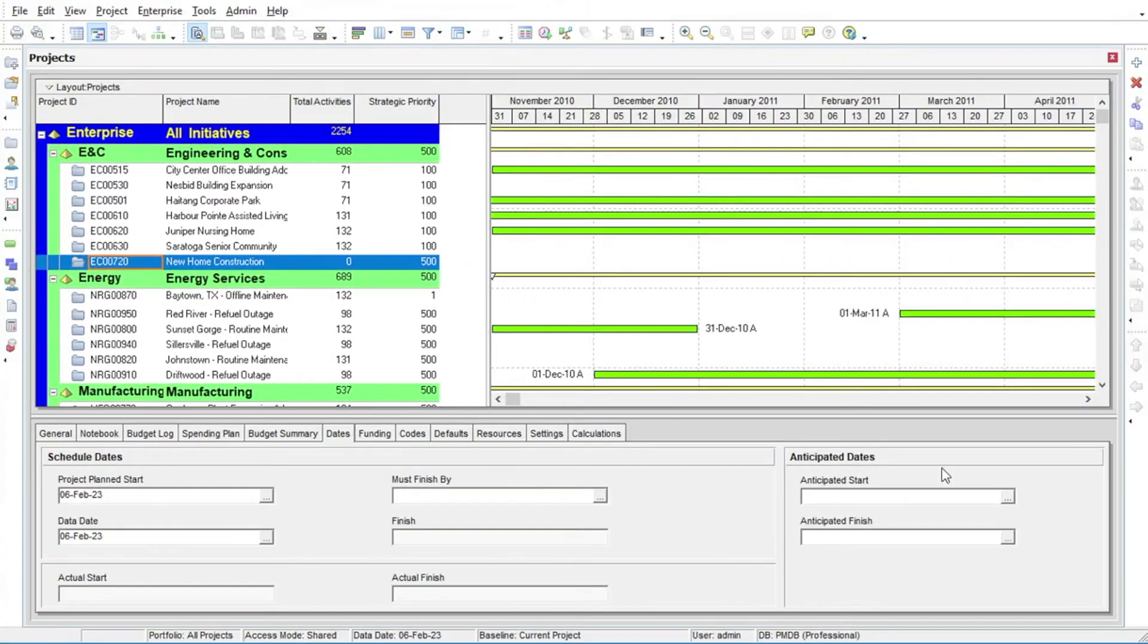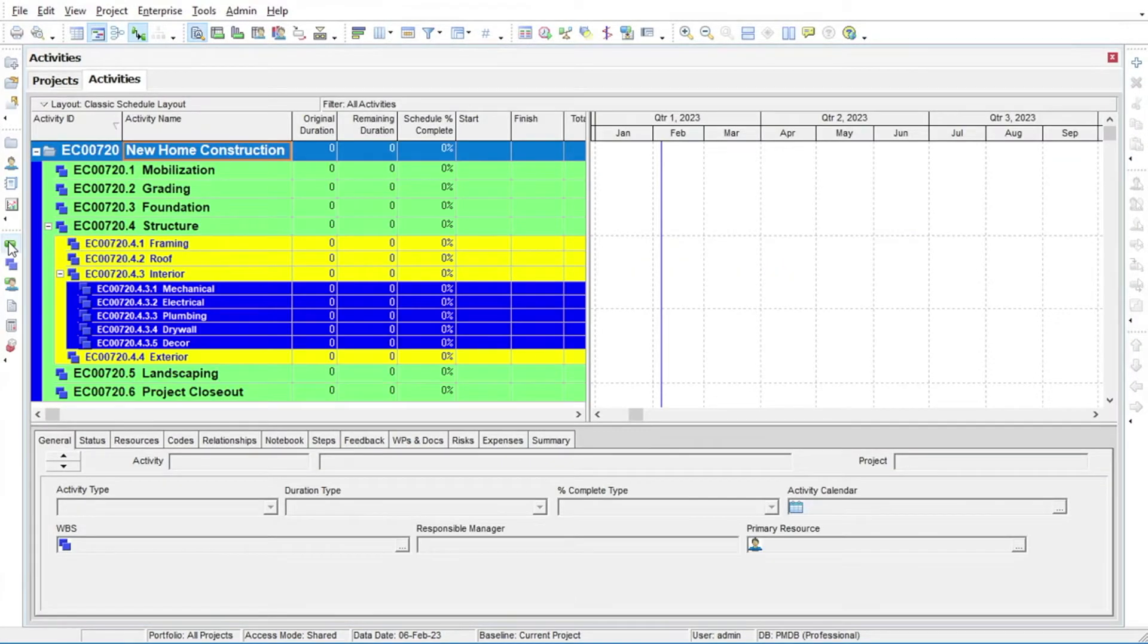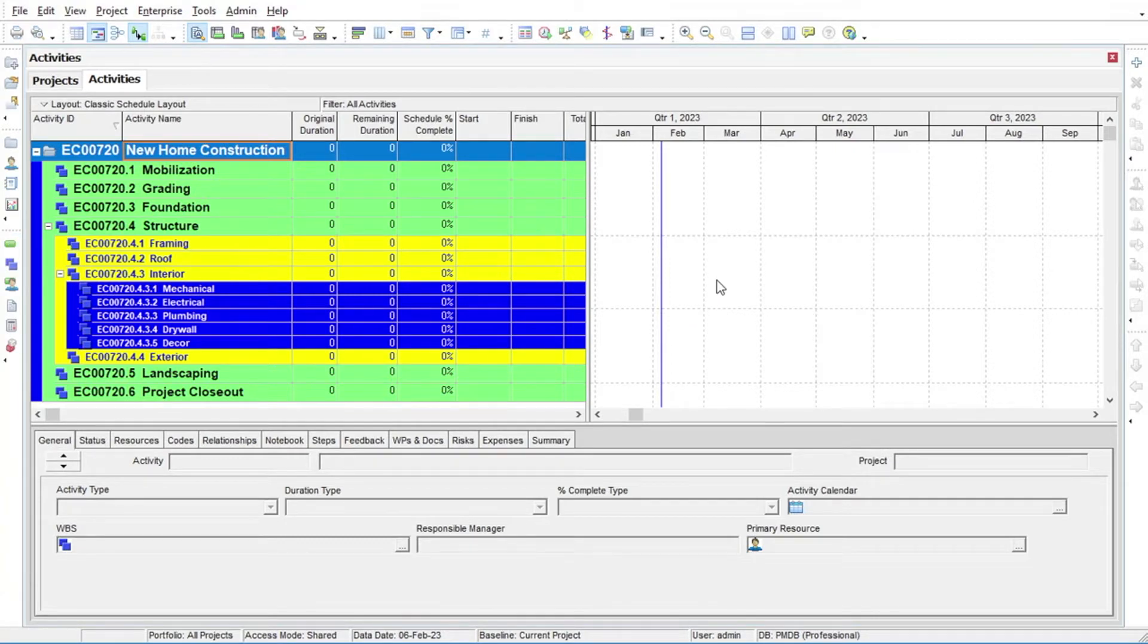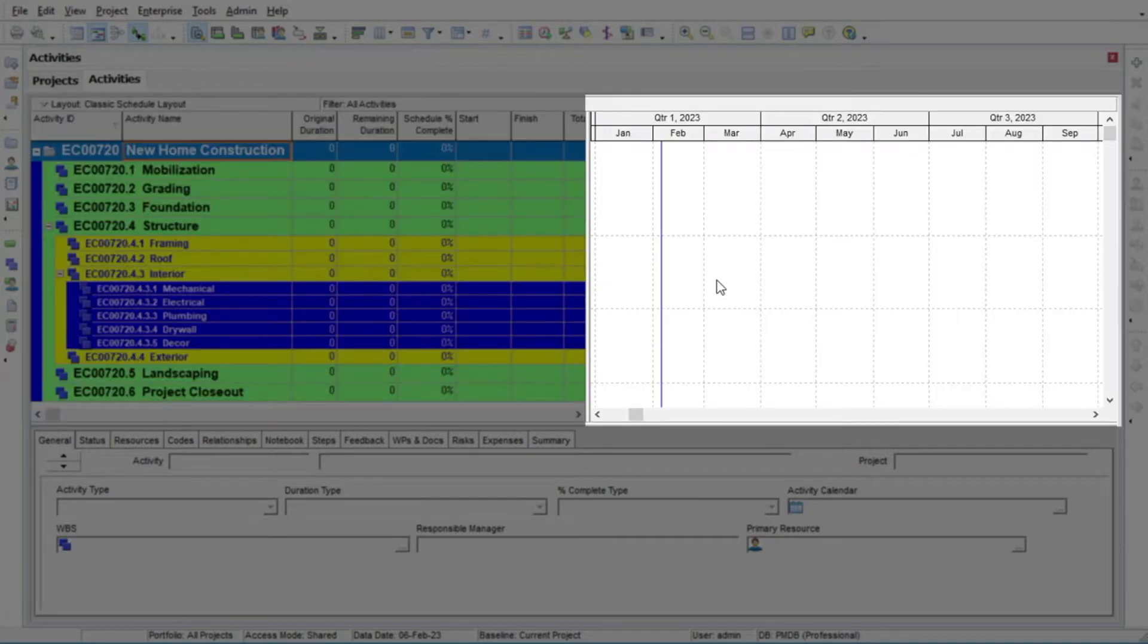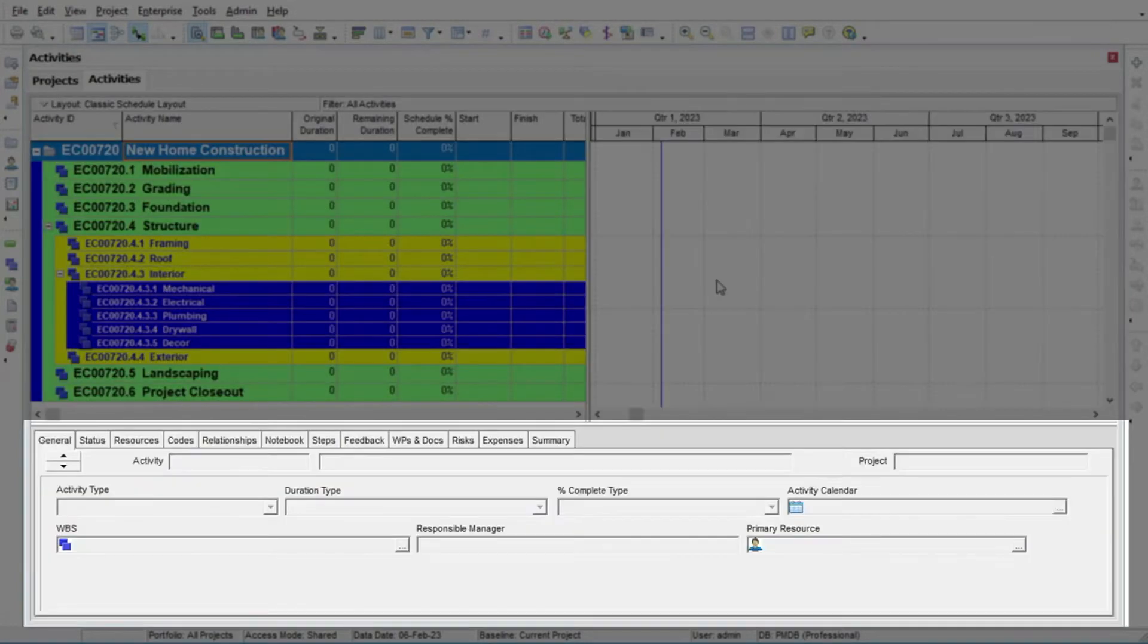Upon clicking the activities button, you are presented with a layout made up of three main areas: the activity table area, the Gantt chart area, and the activity details area at the bottom.